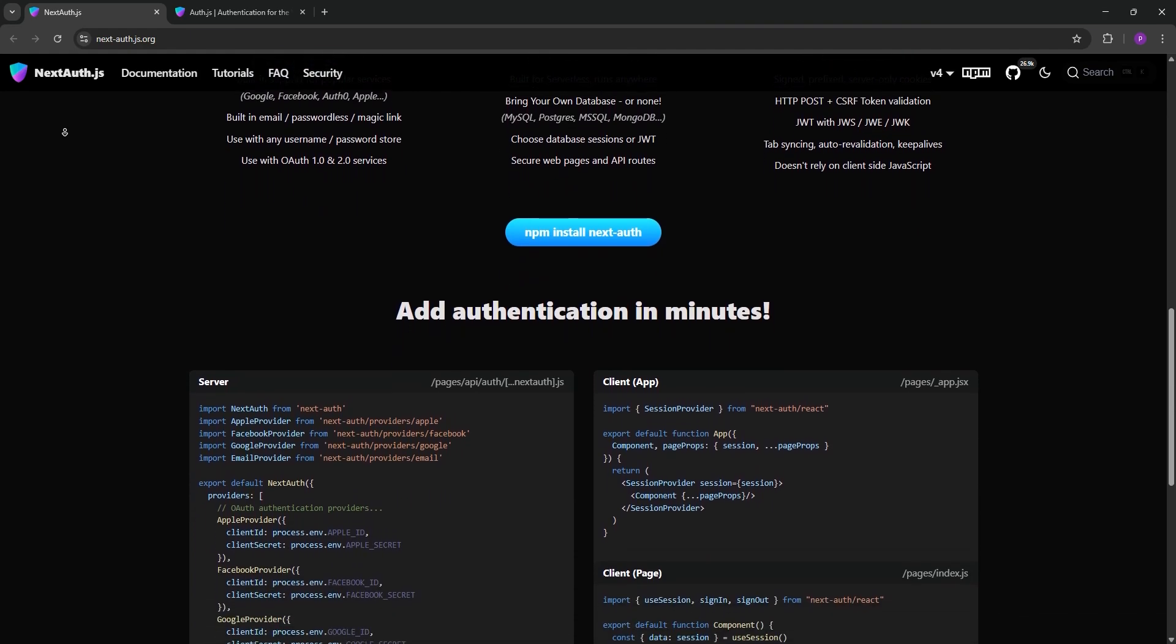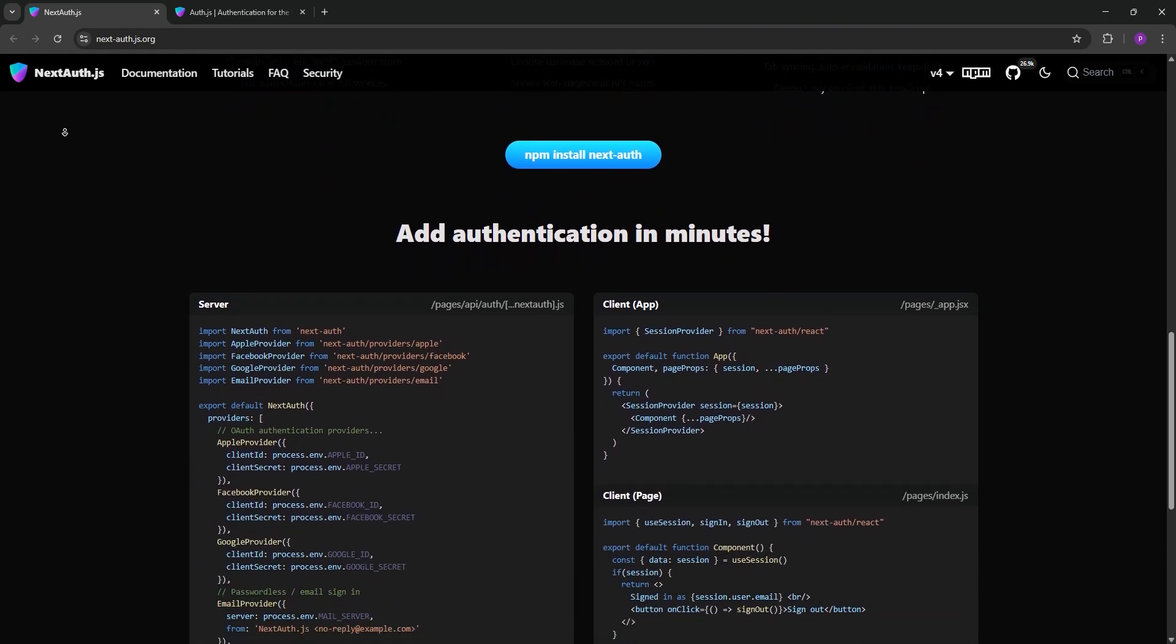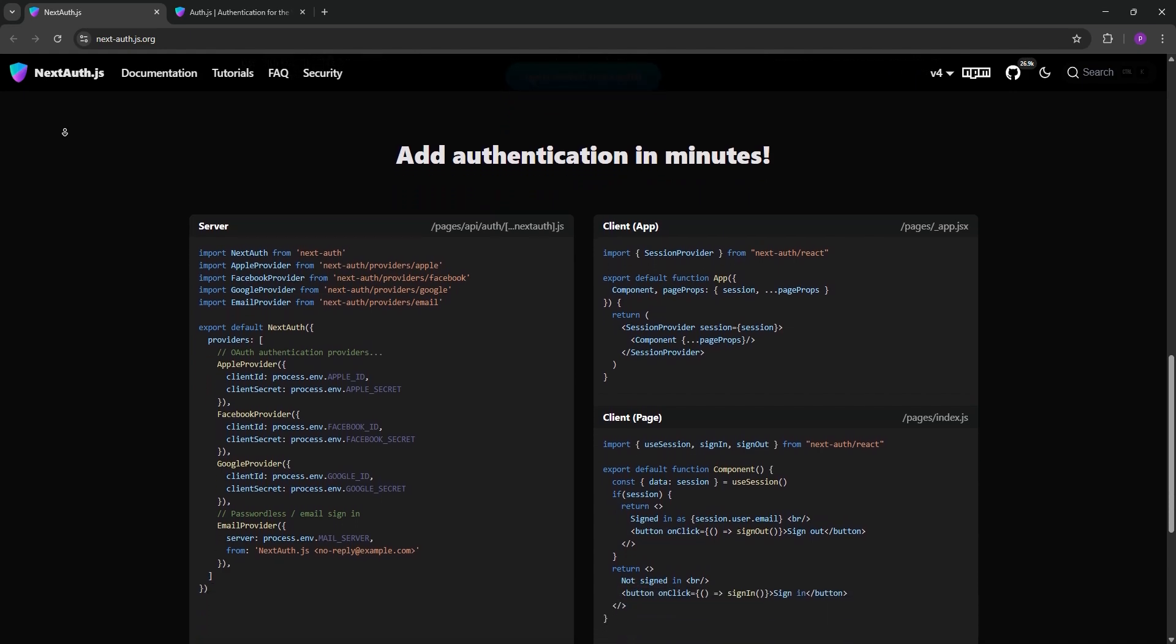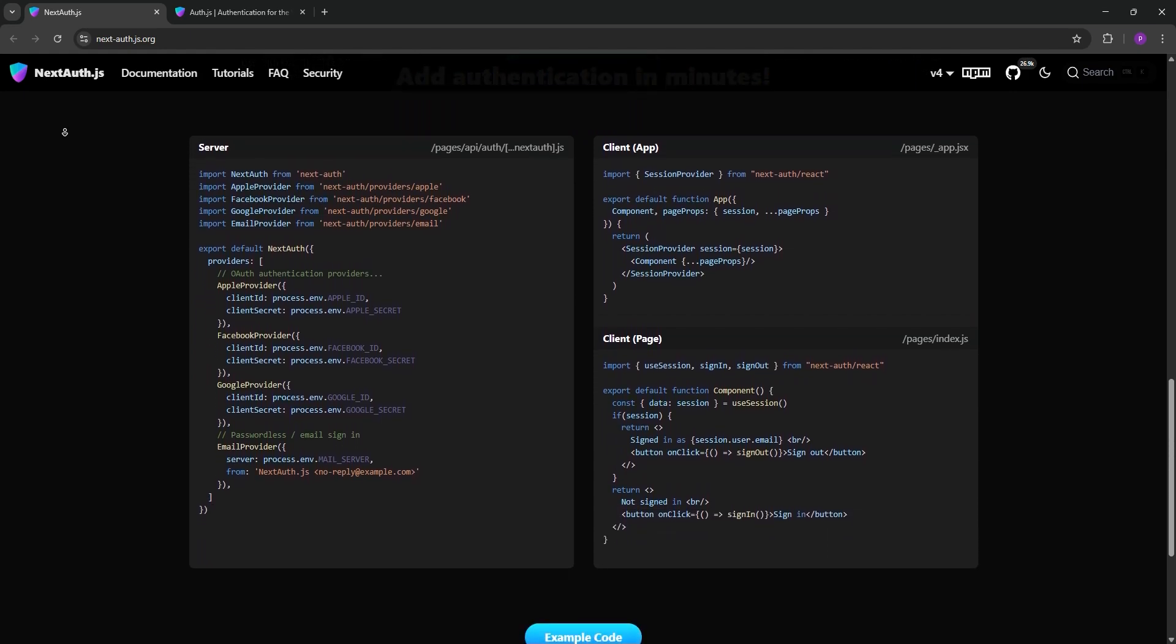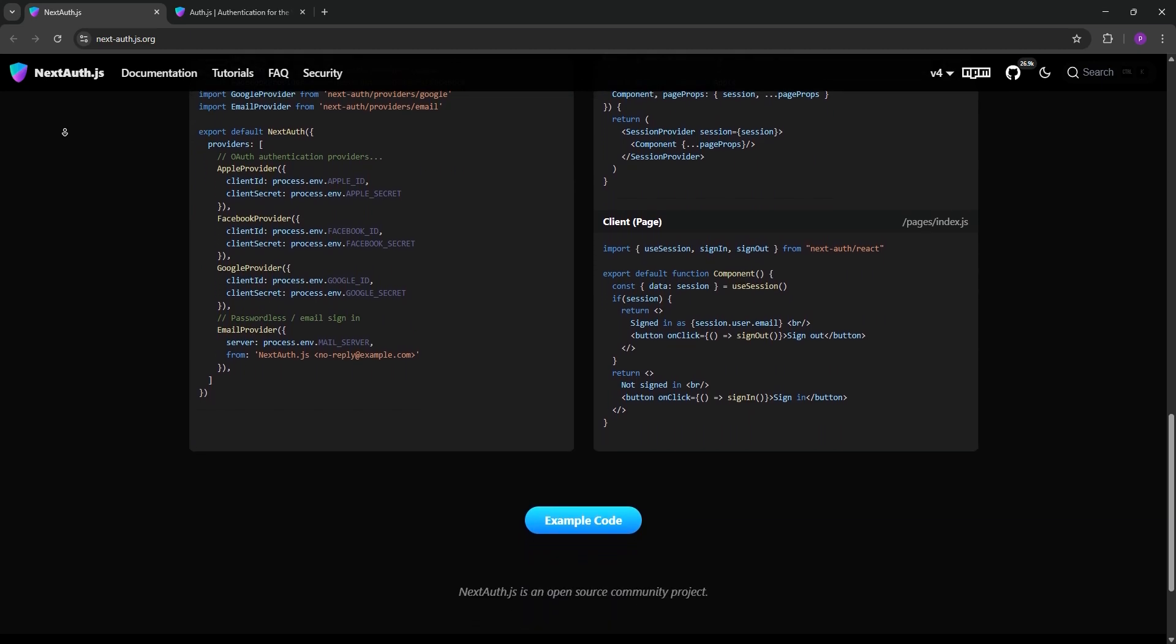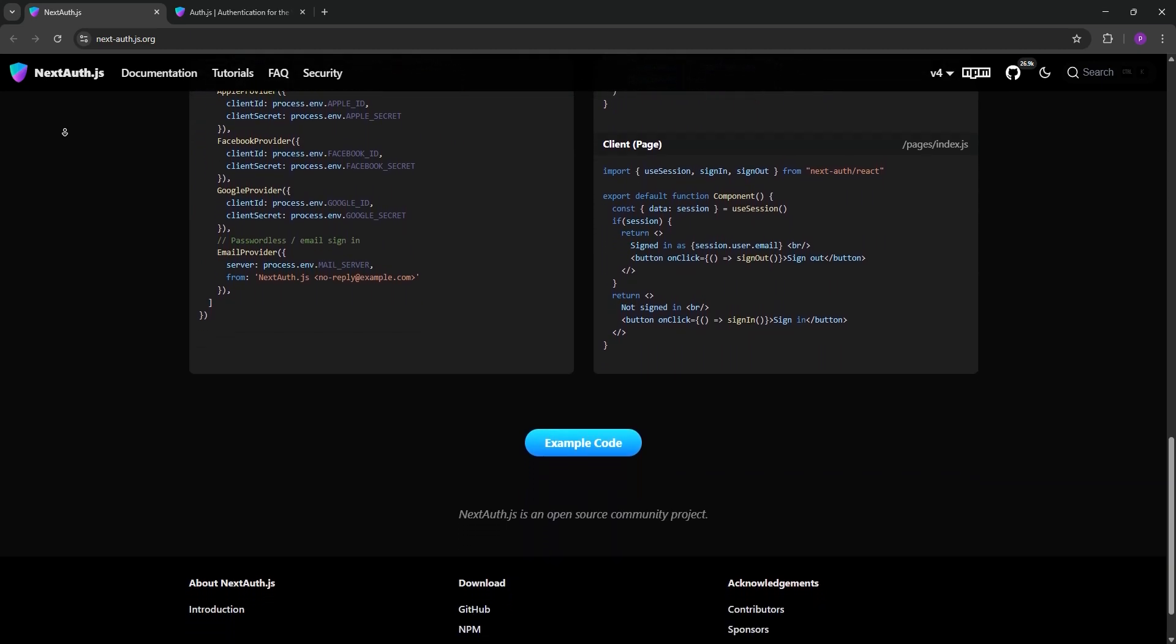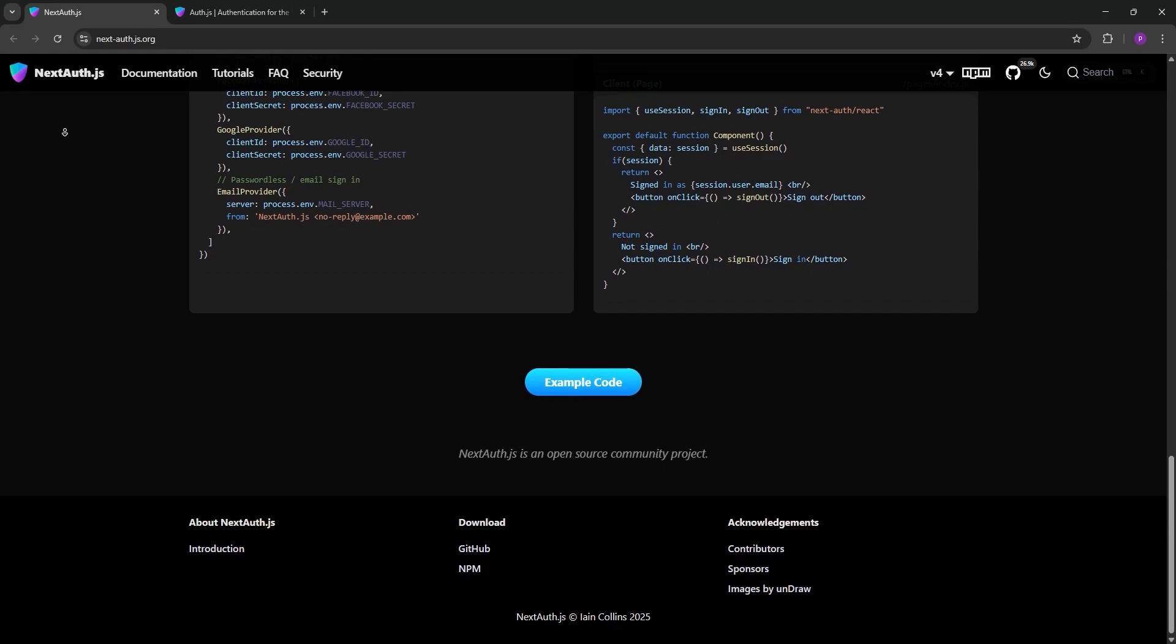NextAuth.js offers tight integration with Next.js, making setup a breeze for serverless environments. It supports databases like MySQL and MongoDB, or you can go database-free with JSON Web Tokens. It's secure with CSRF protection and encrypted cookies, but customization can be tricky for complex workflows.